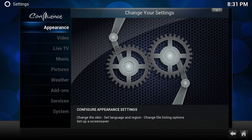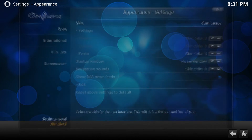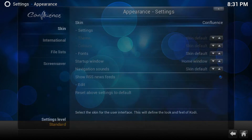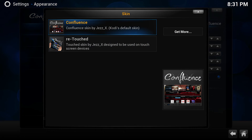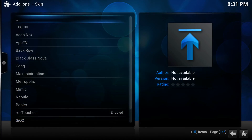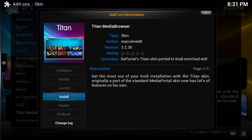Aside from the skin I was using — it's called Titan Media Browser — you get that just like you get any other skin. Go to Settings, go to Skin, then go to Get More, and there's the Titan Media Browser.